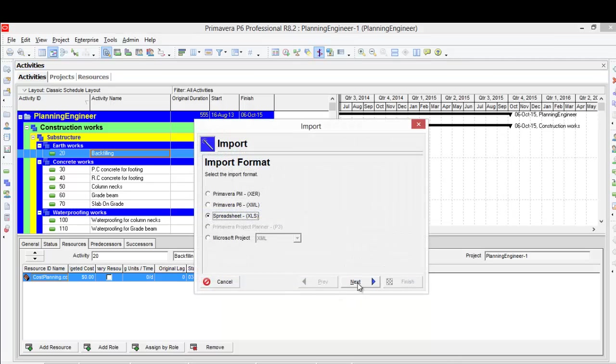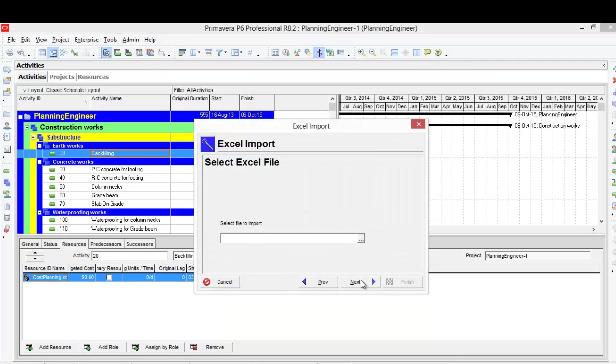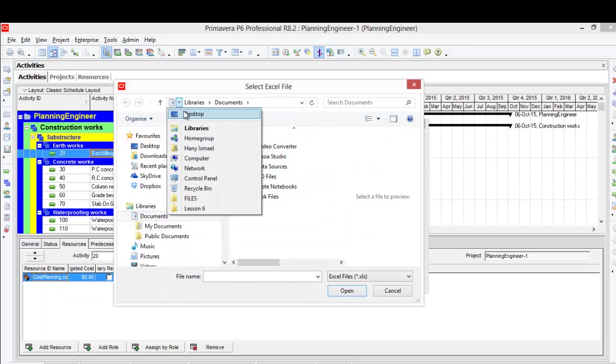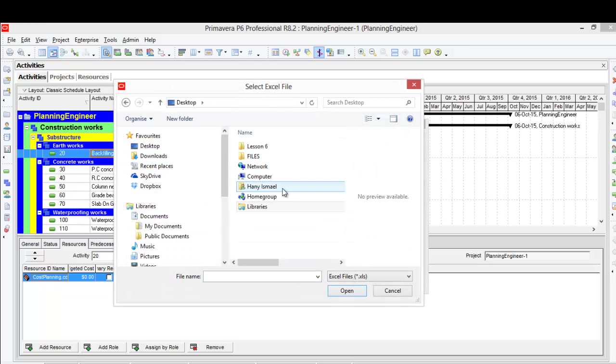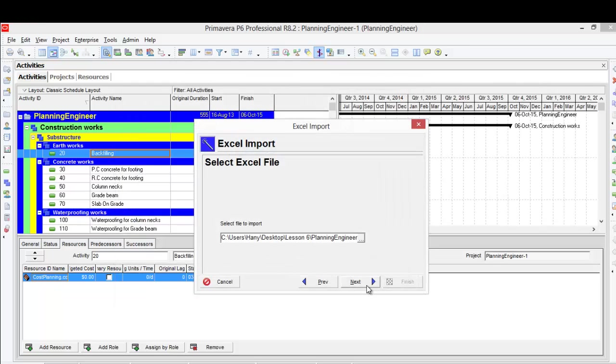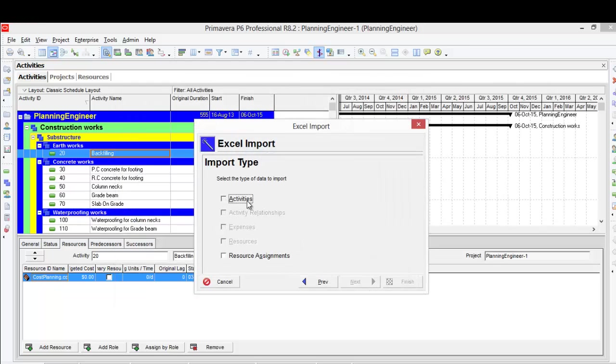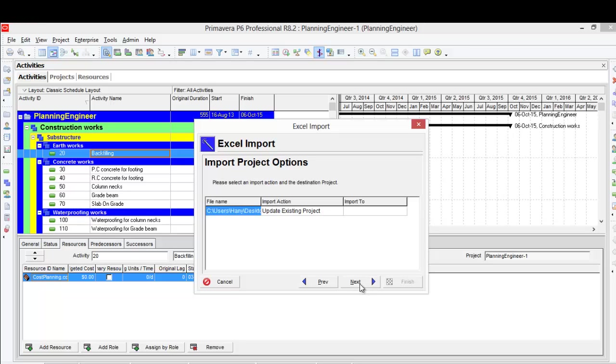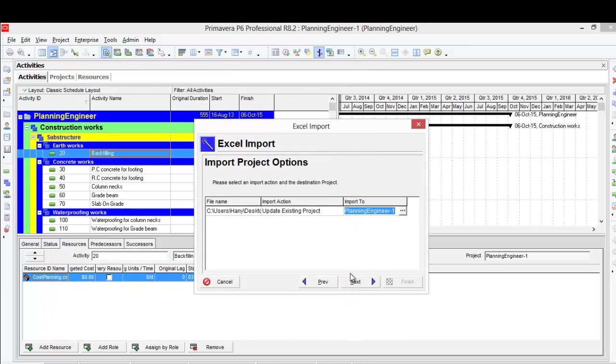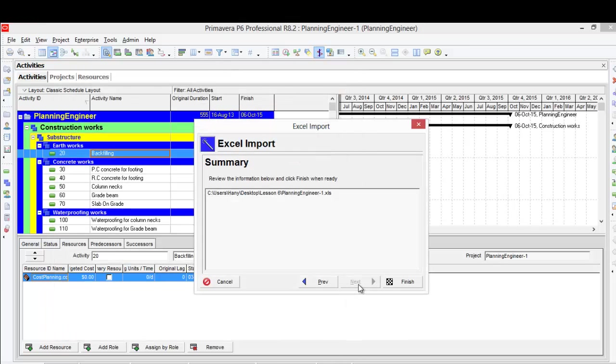Spreadsheet, then next, and select next. And I will import the activities and resource assignment. Here I have to check my project, click next and finish.